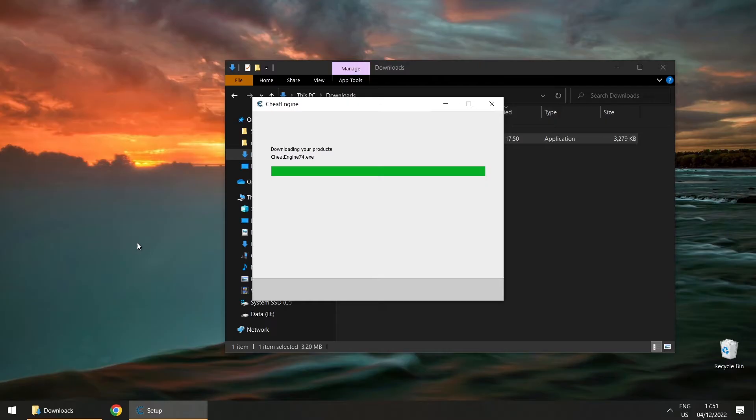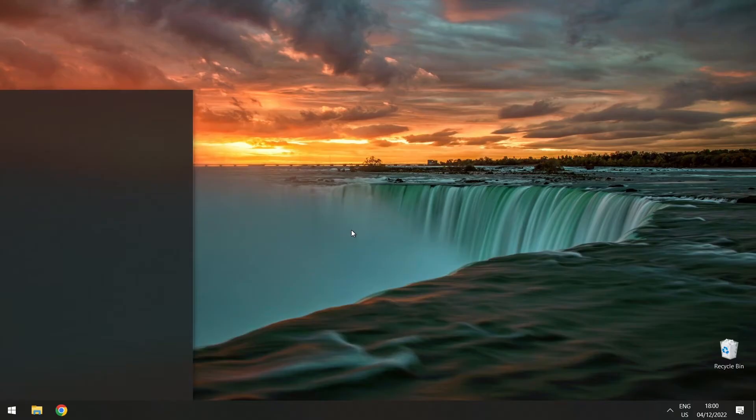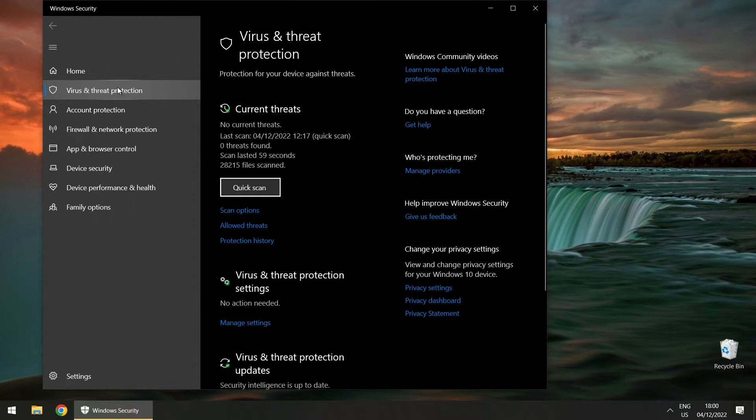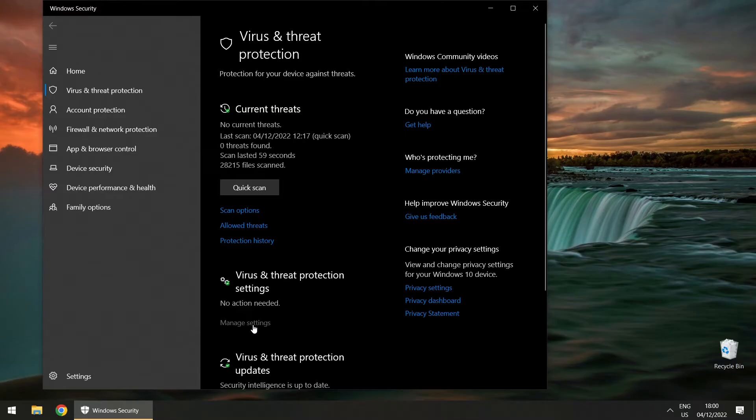What you need to do before installing the software is open up your antivirus settings. I'm using Windows Defender — the built-in Windows virus checker — and turn off real-time protection. Then try the installation again.